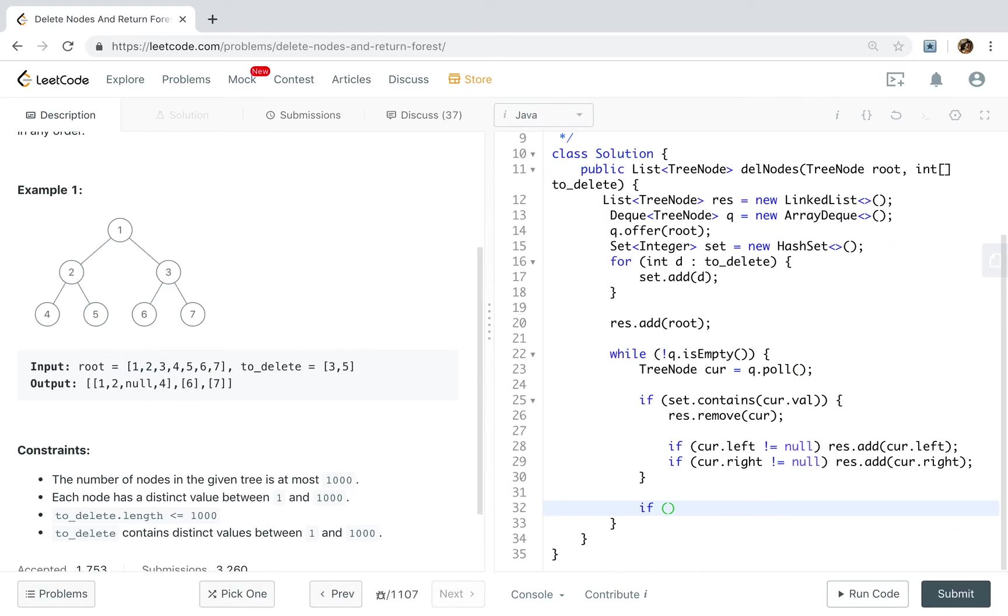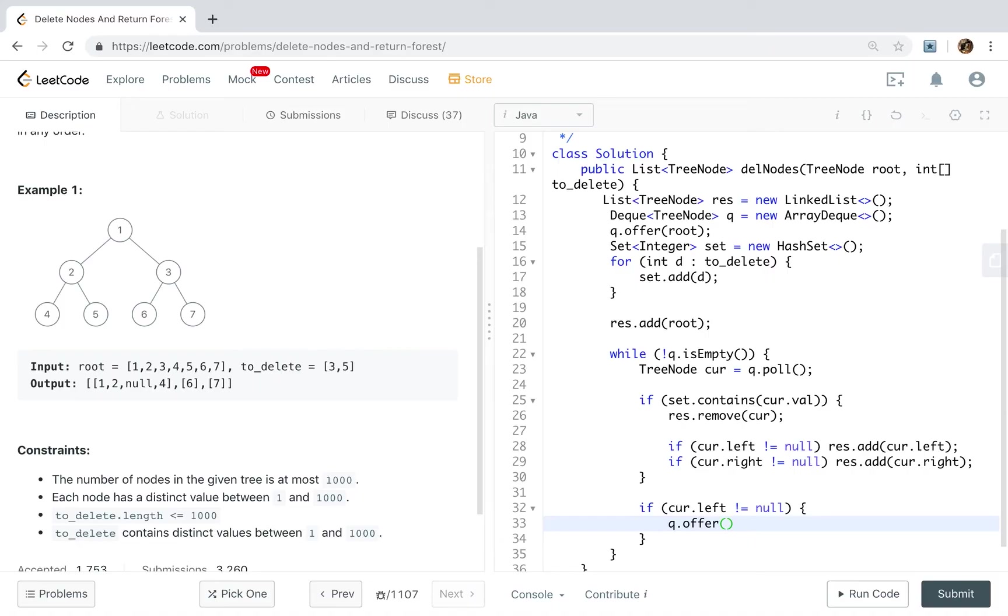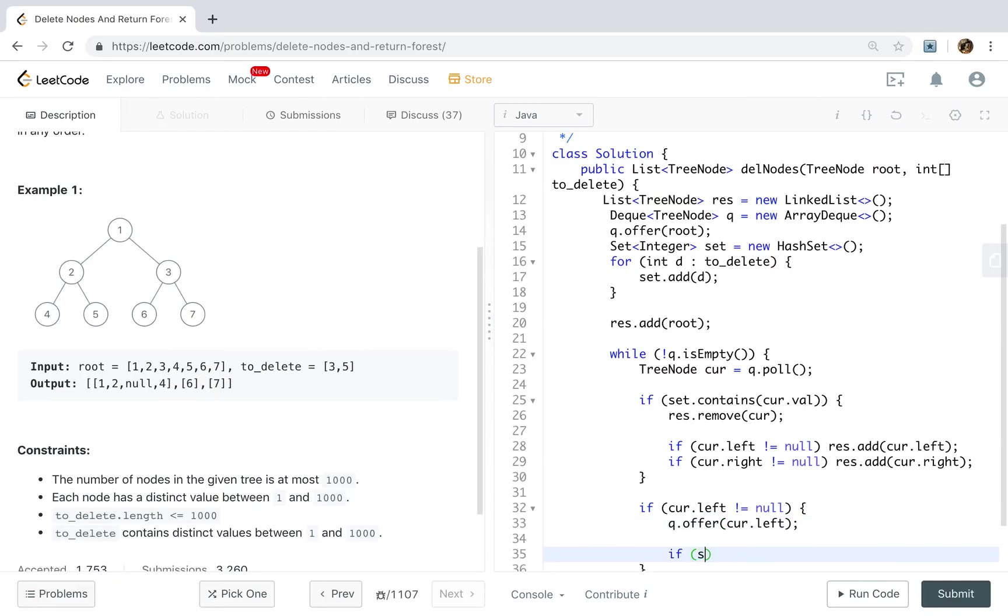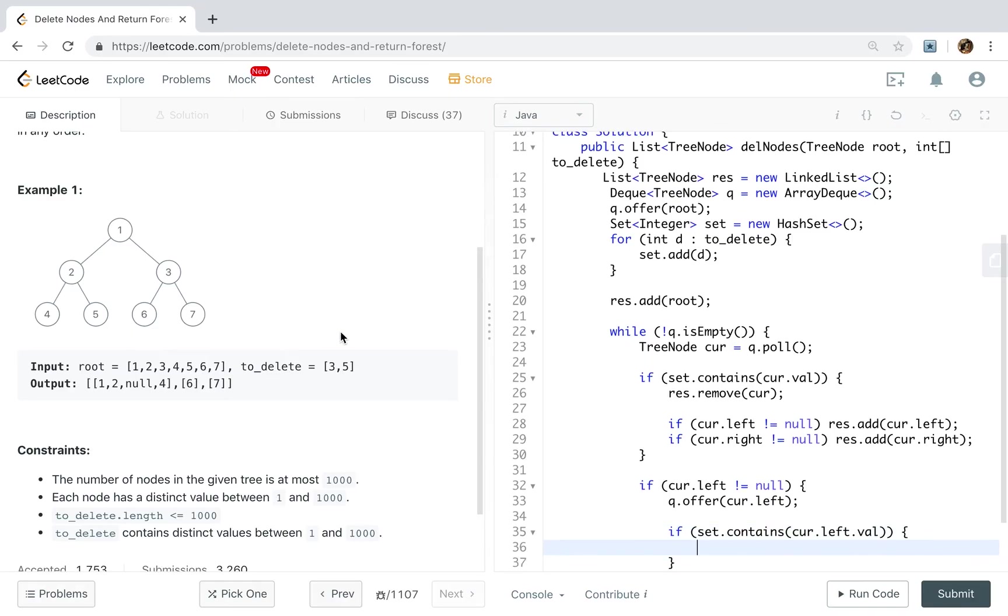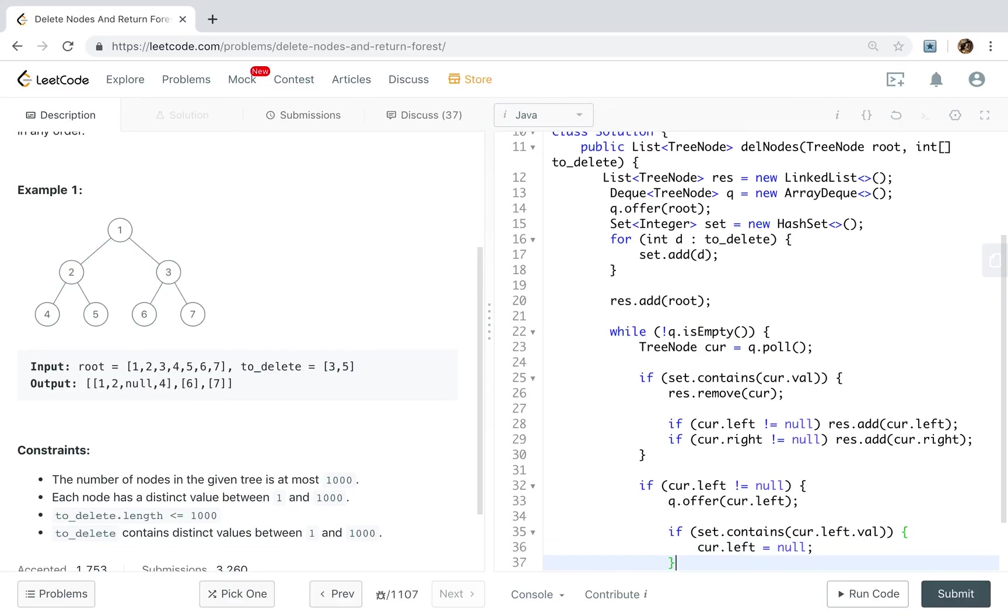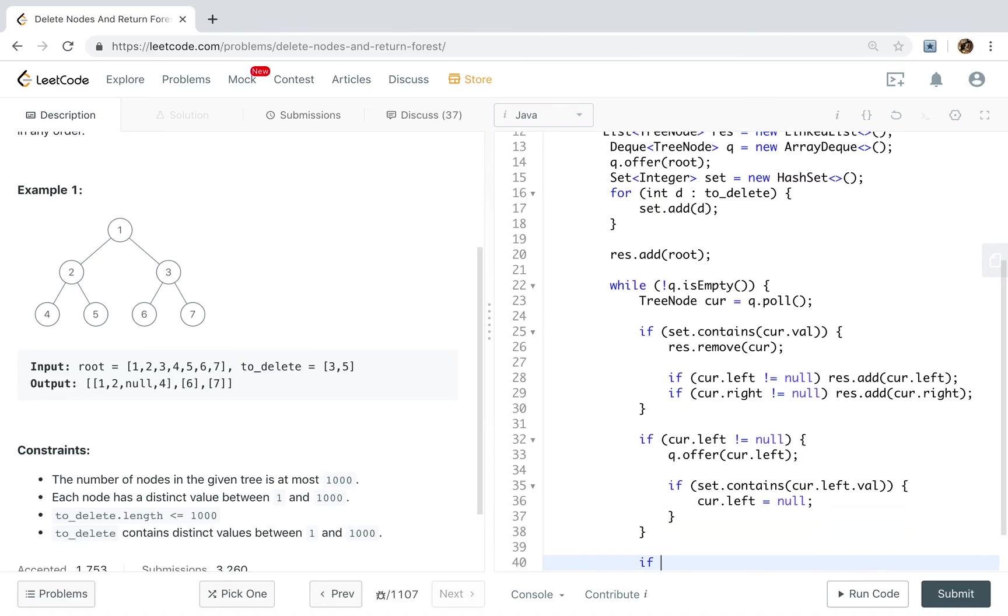Okay. Then if the curve left is not equal to null, no matter if it needs to be deleted, we should add it into the queue. But if the set contains the curve left dot value, it is like the two need to be removed. We need to remove that edge. Right? So we just let the curve left equal to null.